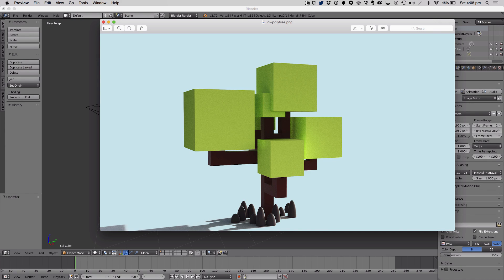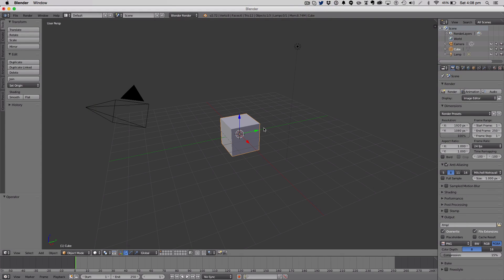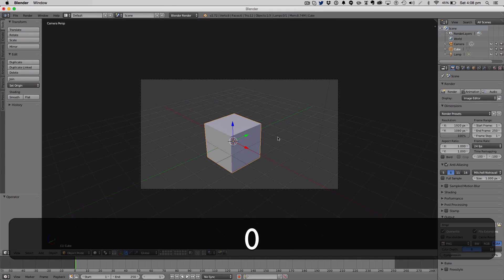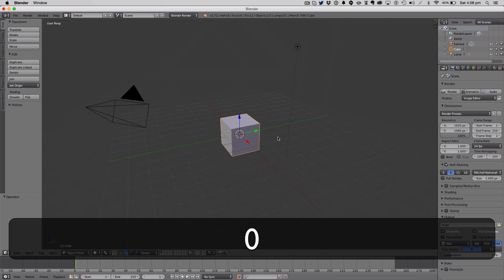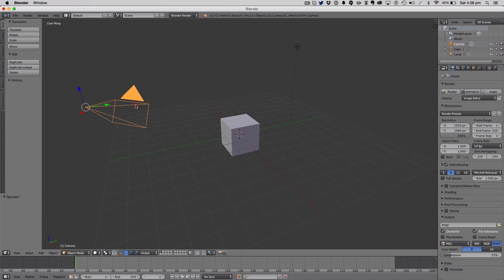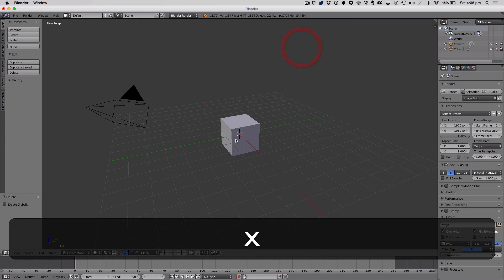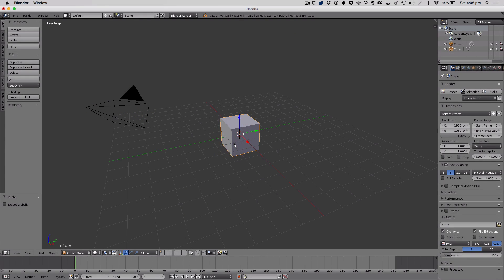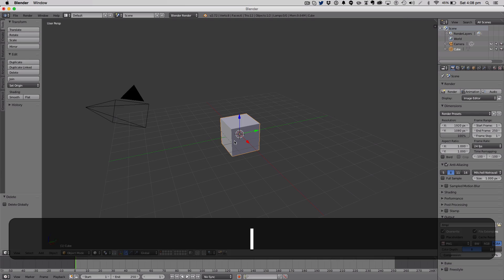So let's get started. Let's open up Blender. We've got our default cube here and we're just going to delete this light. Right click on our cube.